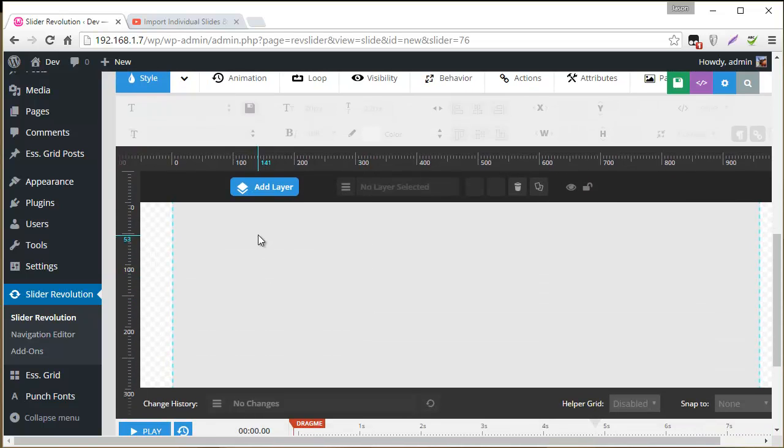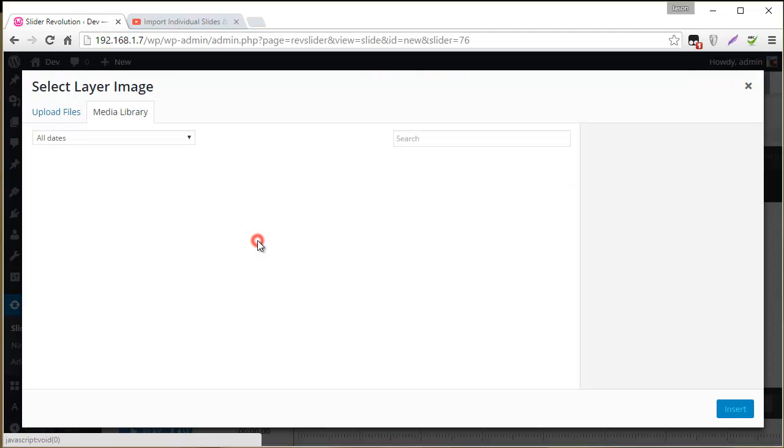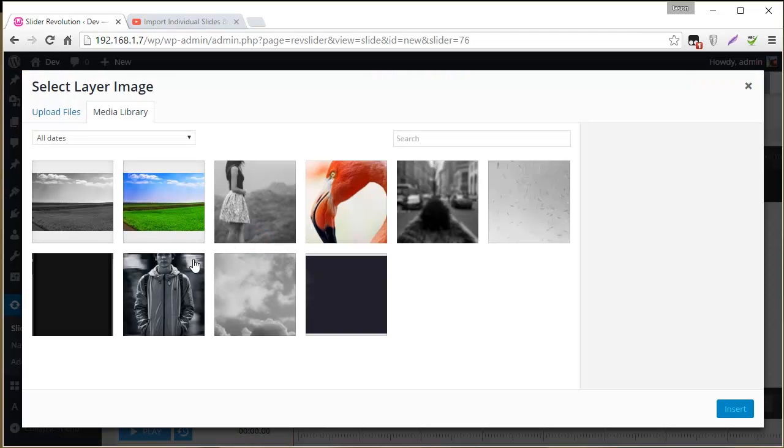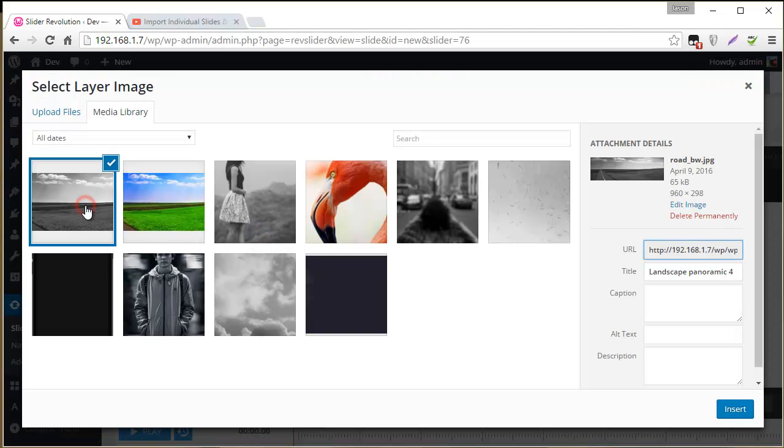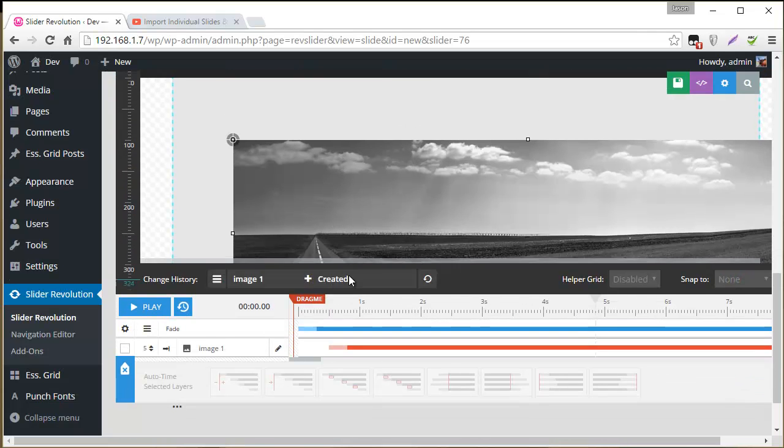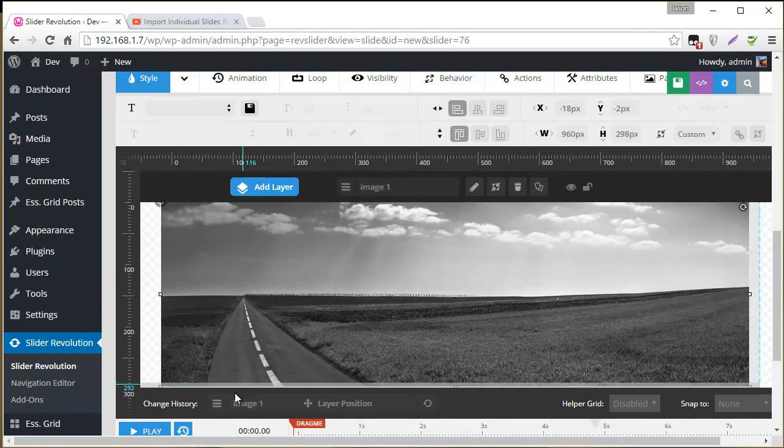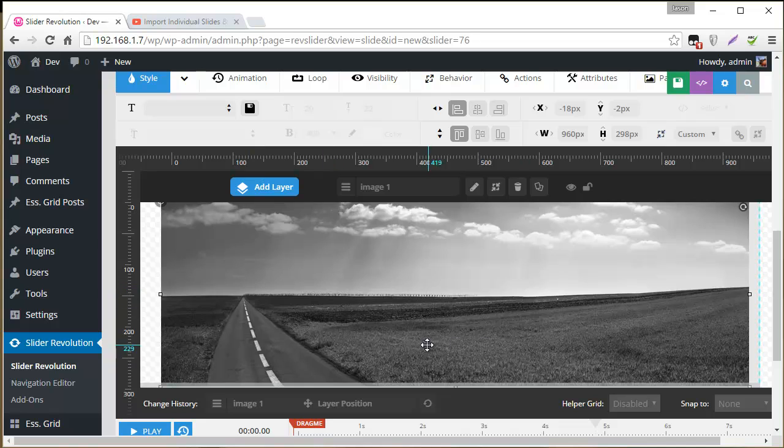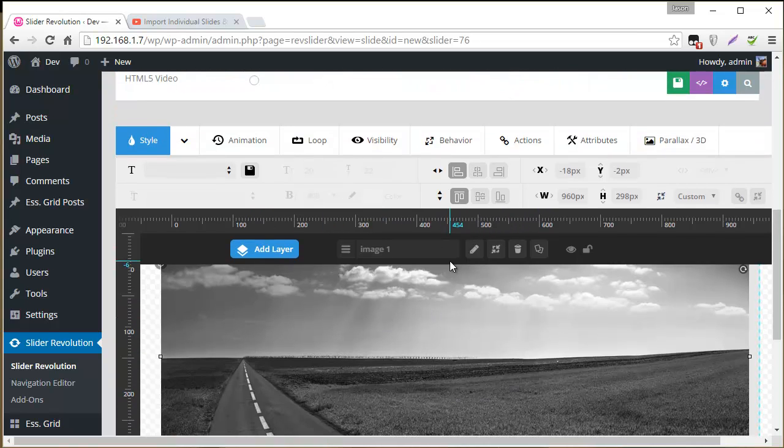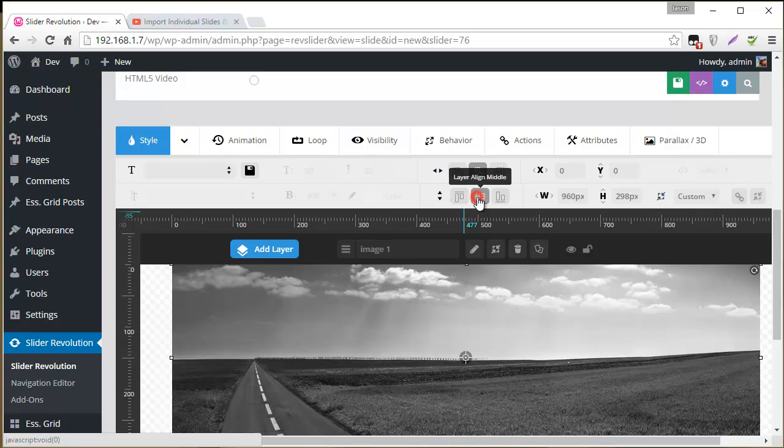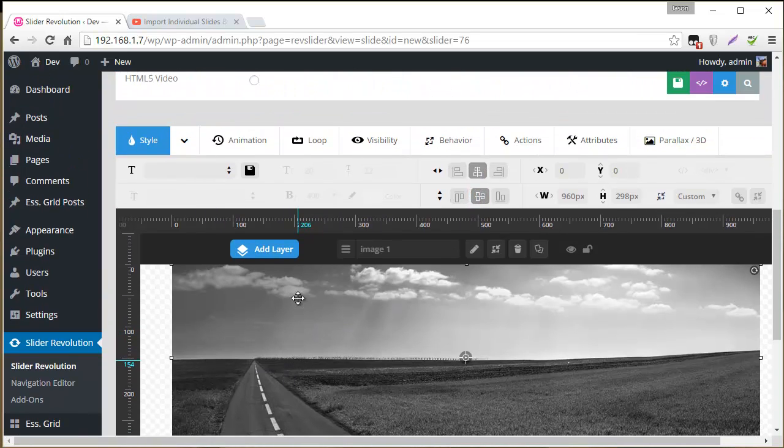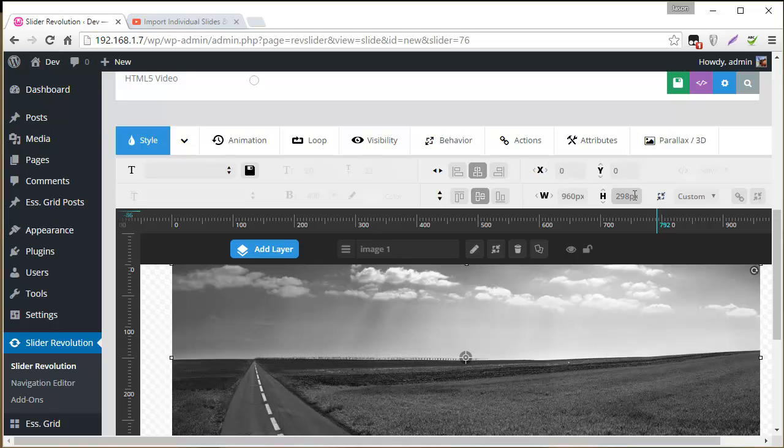And the first thing we'll do is we'll add our default image. And in this example, it's going to be a black and white version of this image here, which is basically just a road, some grass, and a sky. So the first thing I'm going to do is align it to center.